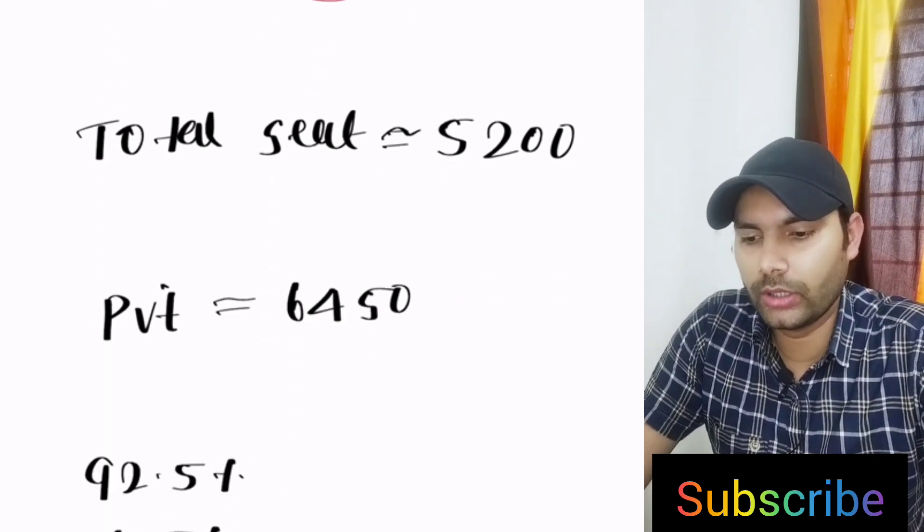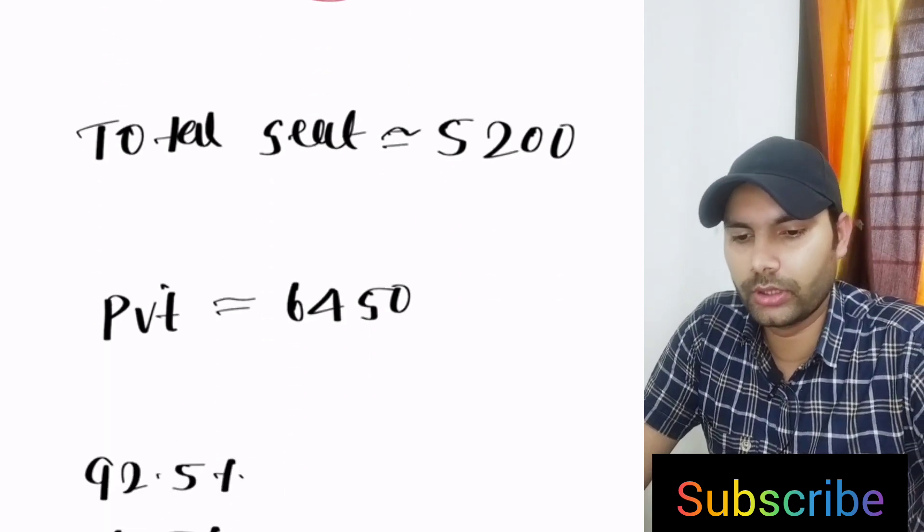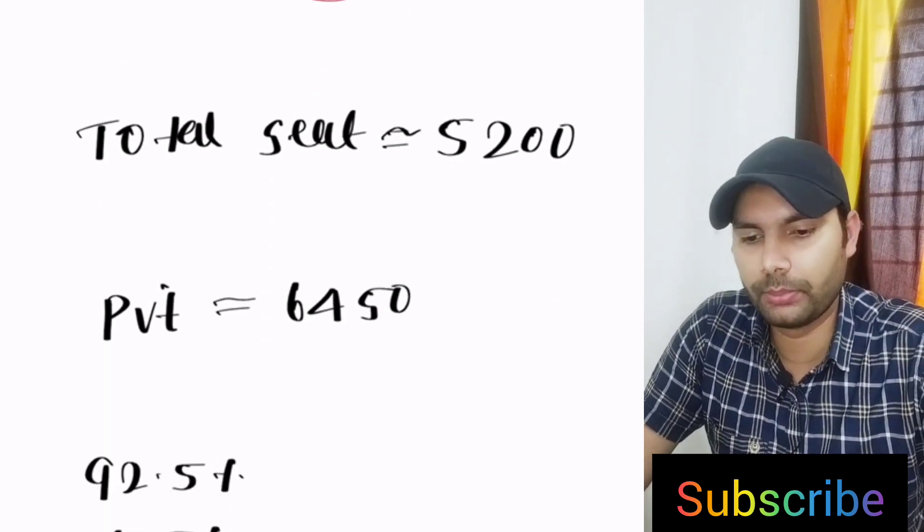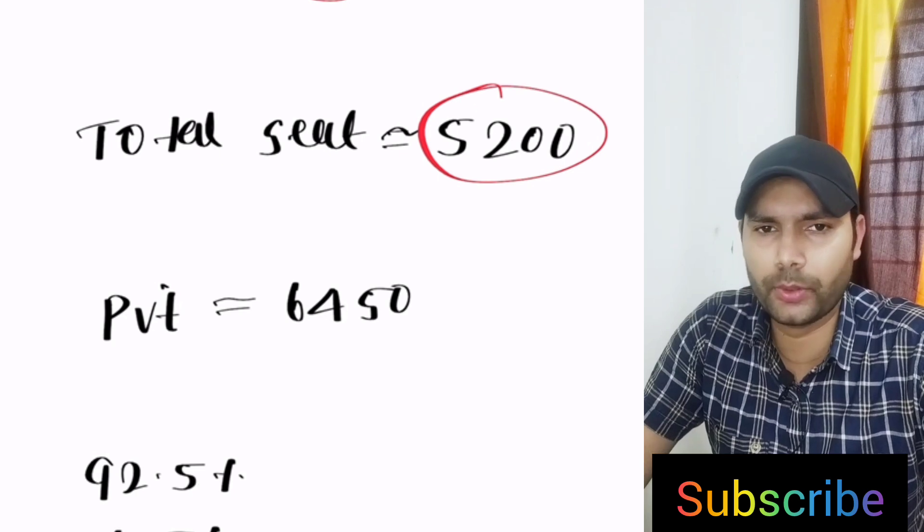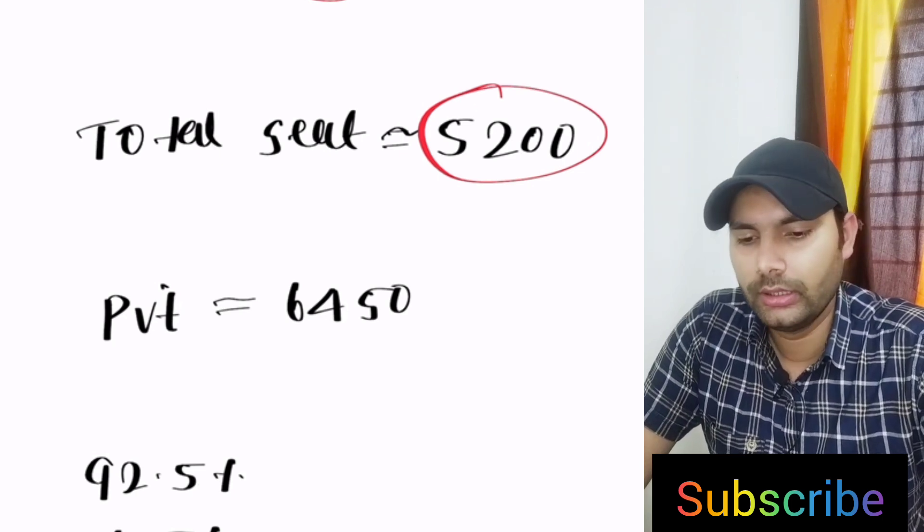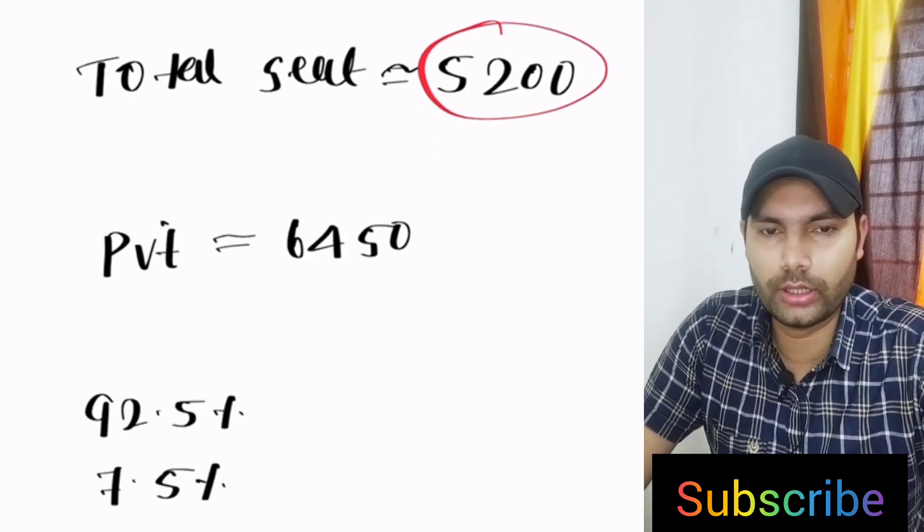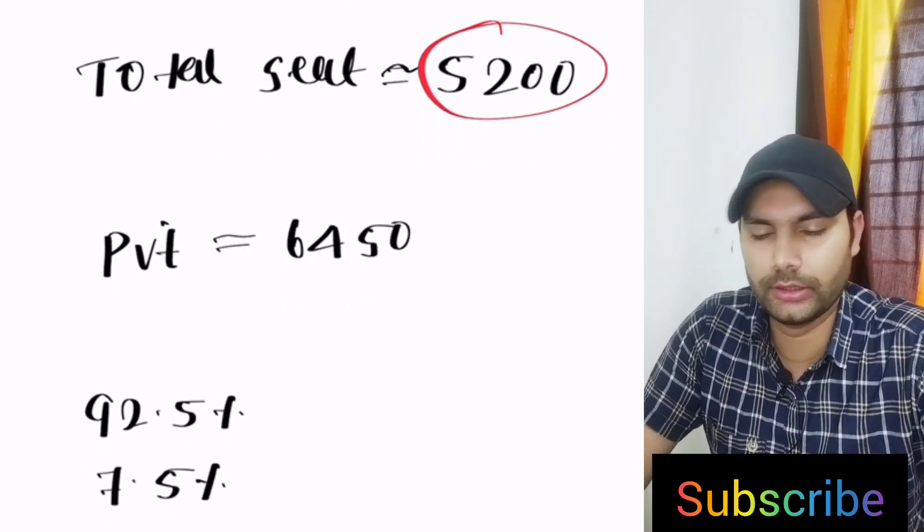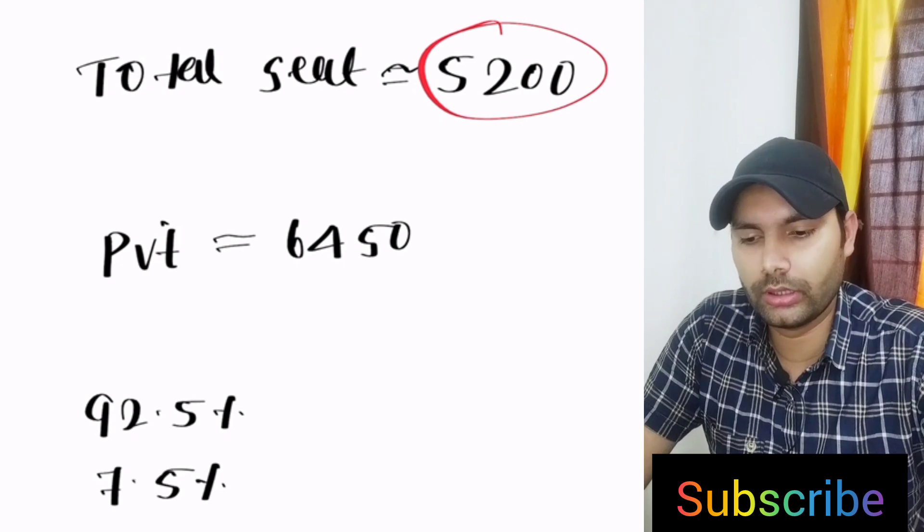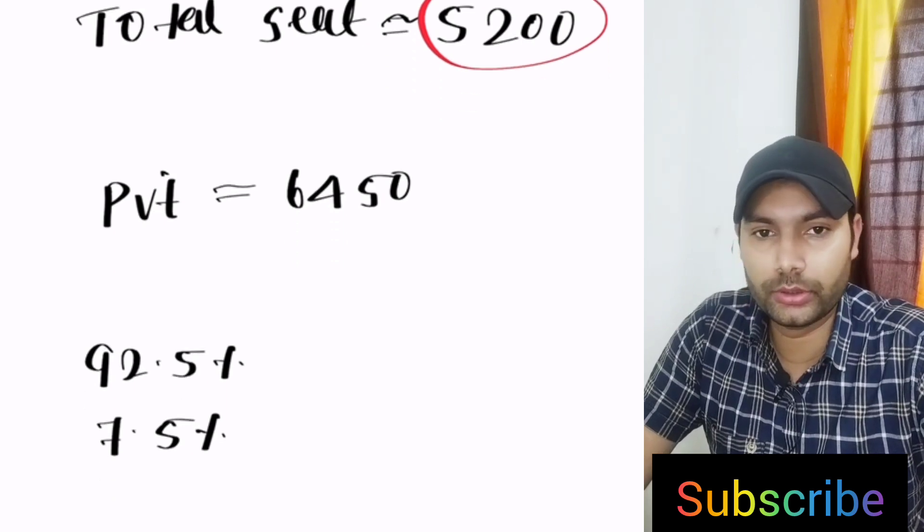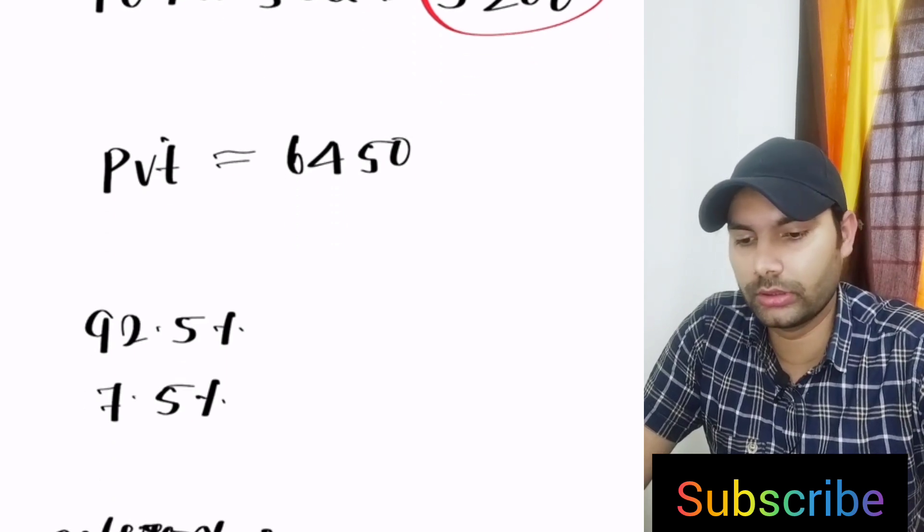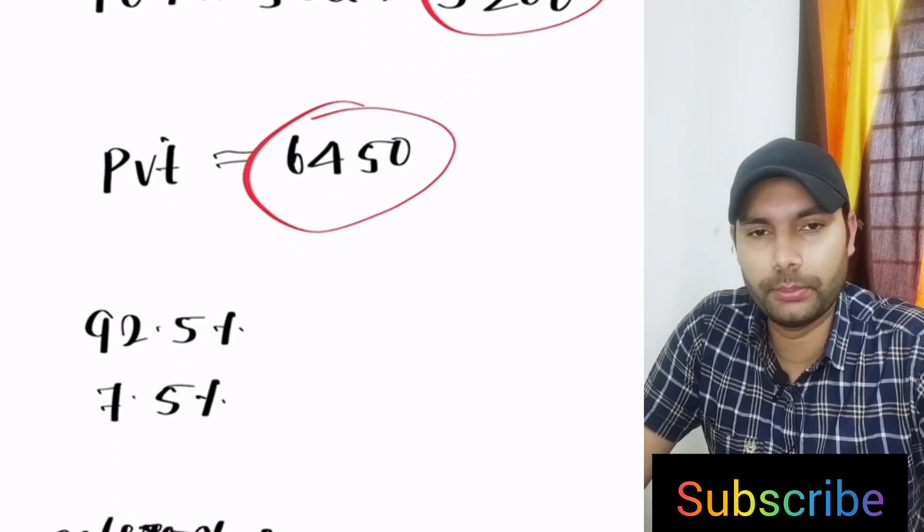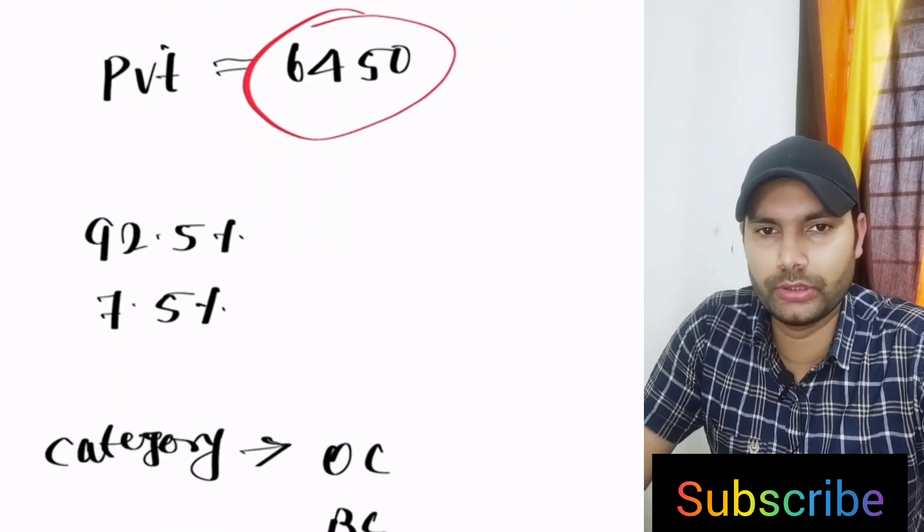If you calculate the total number of seats in Tamil Nadu, that's 5200 approximately. This is also included AIQ and state quota. Private medical colleges have a total number of seats, 6150 seats are there.